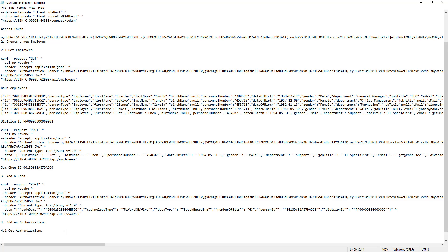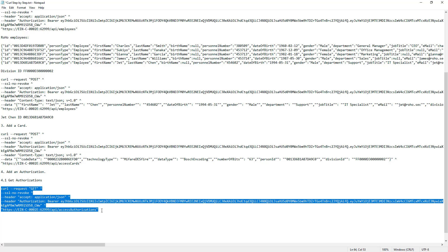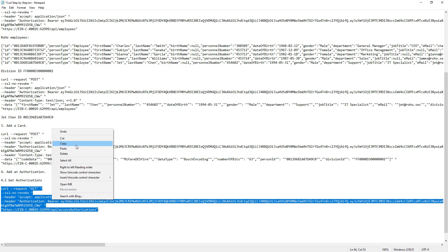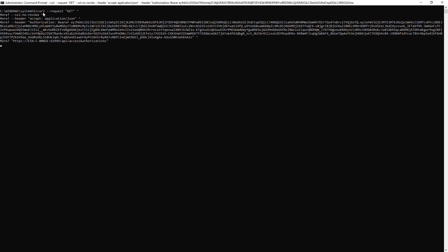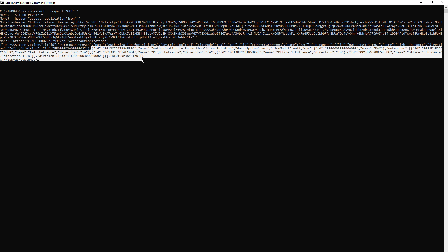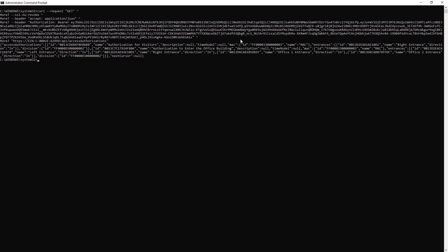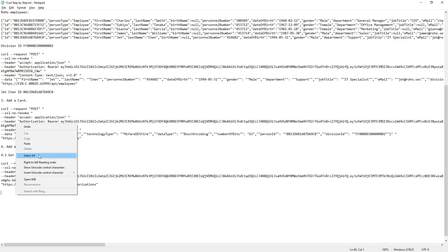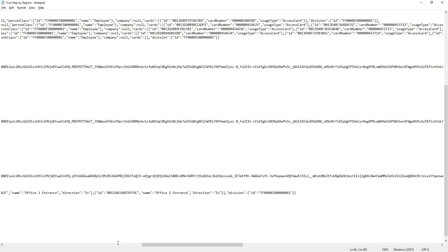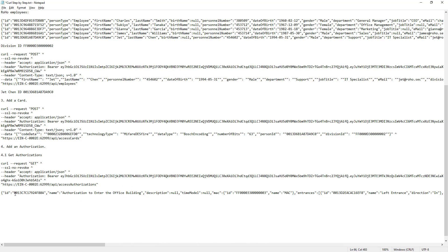Before we can add an authorization to a user, we need to find out which authorizations are available. That is a GET request. GET ACCESS AUTHORIZATIONS. Let's copy that request to the curl prompt. There are two authorizations in the system. We need only one, the authorization to enter the office building. In fact, it is the ID that we need. Let's set that apart.